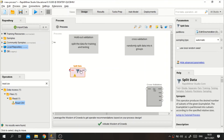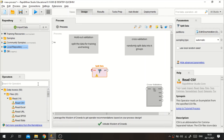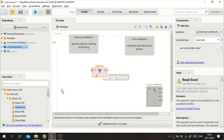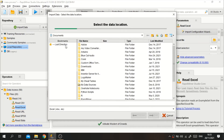As usual, we need to retrieve the data first. I will use the Read CSV operator because the data is in CSV format. In this case I will use a diabetes classification dataset from Kaggle — I will put the link in the description.